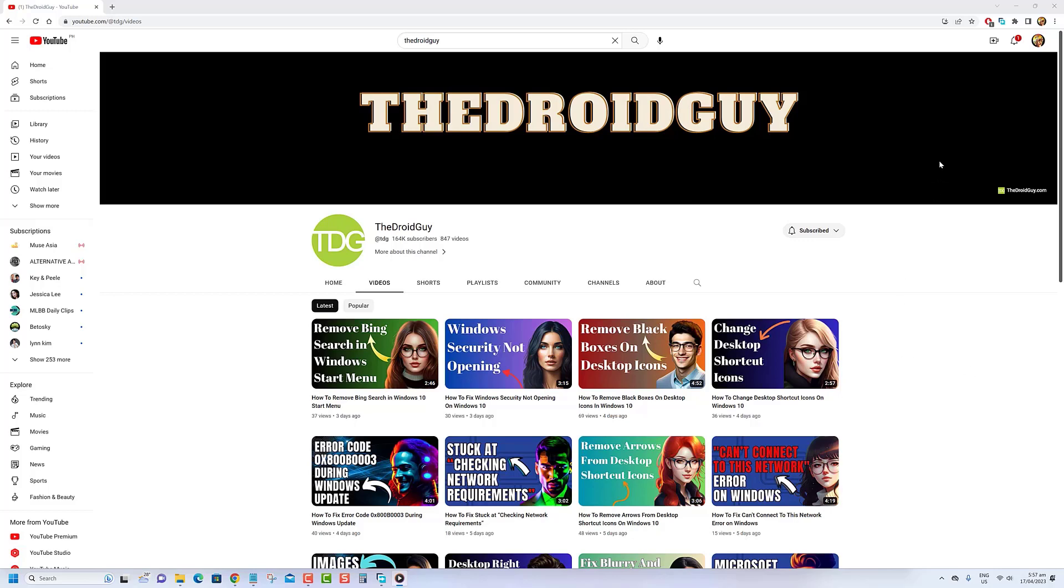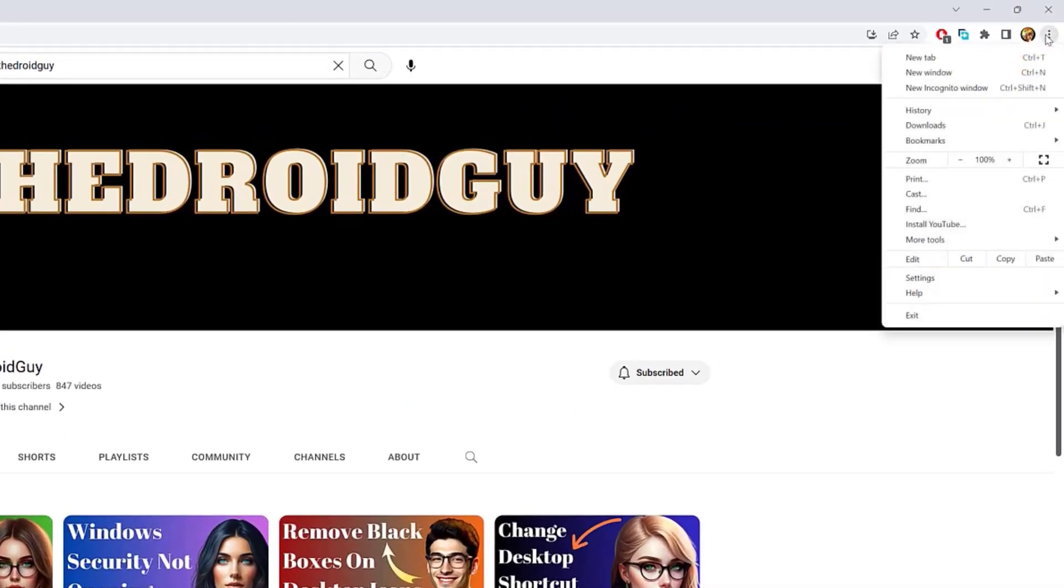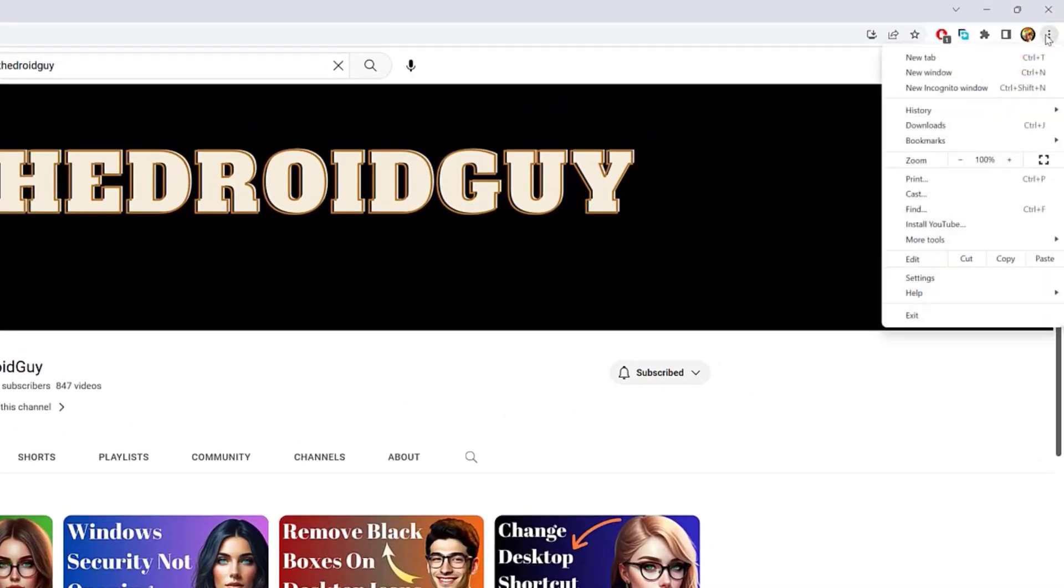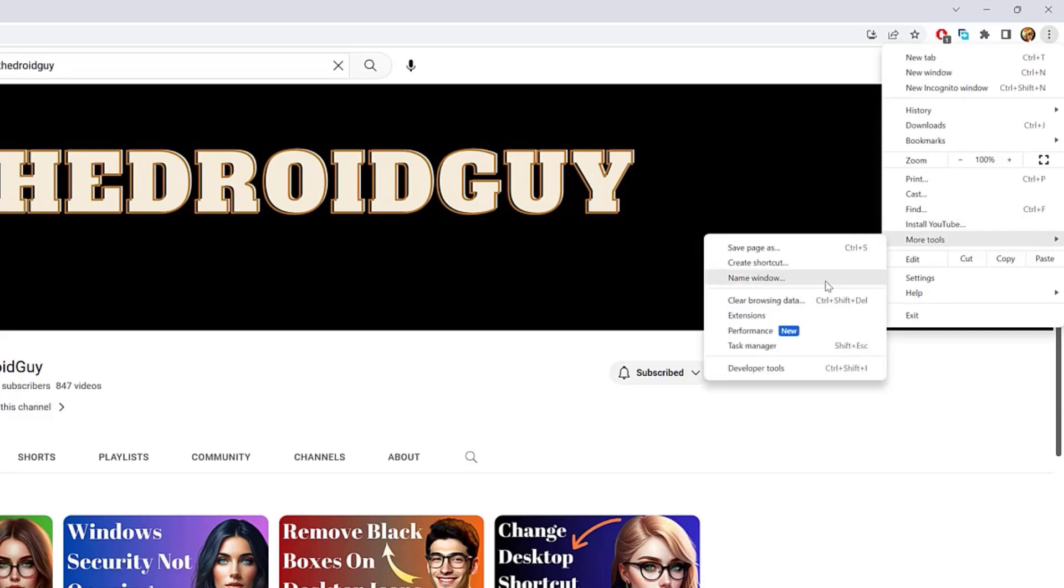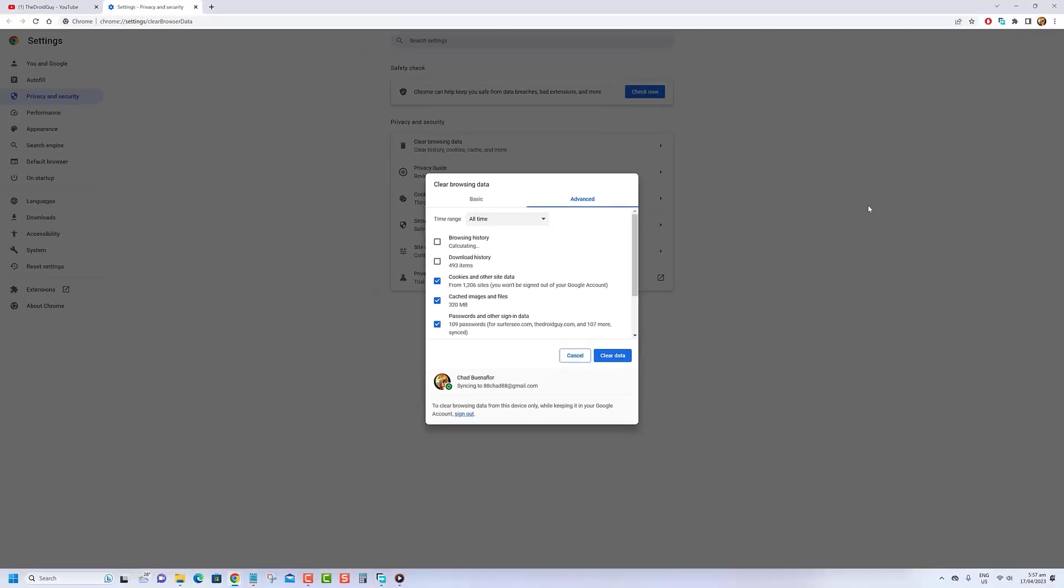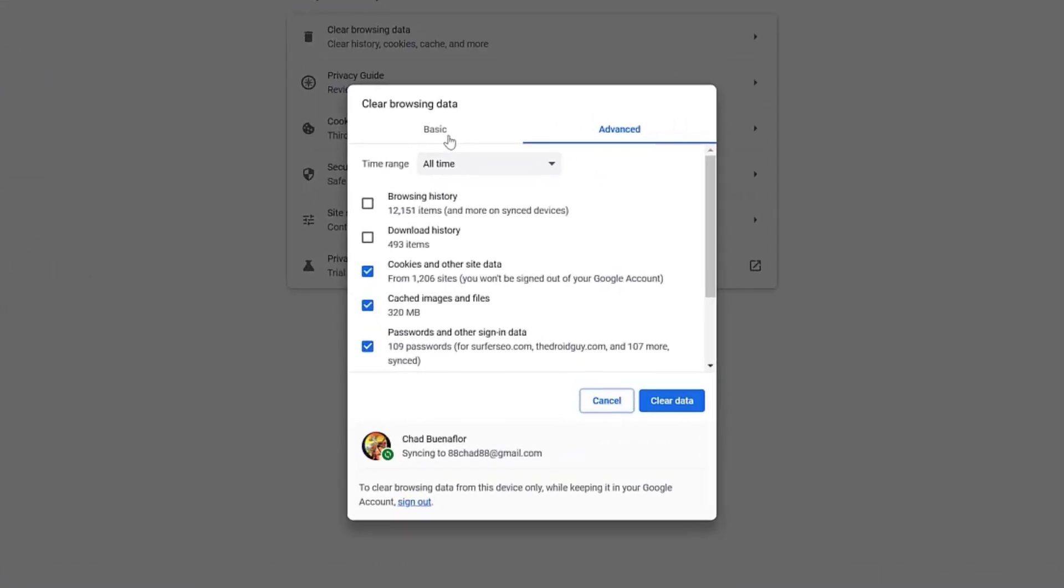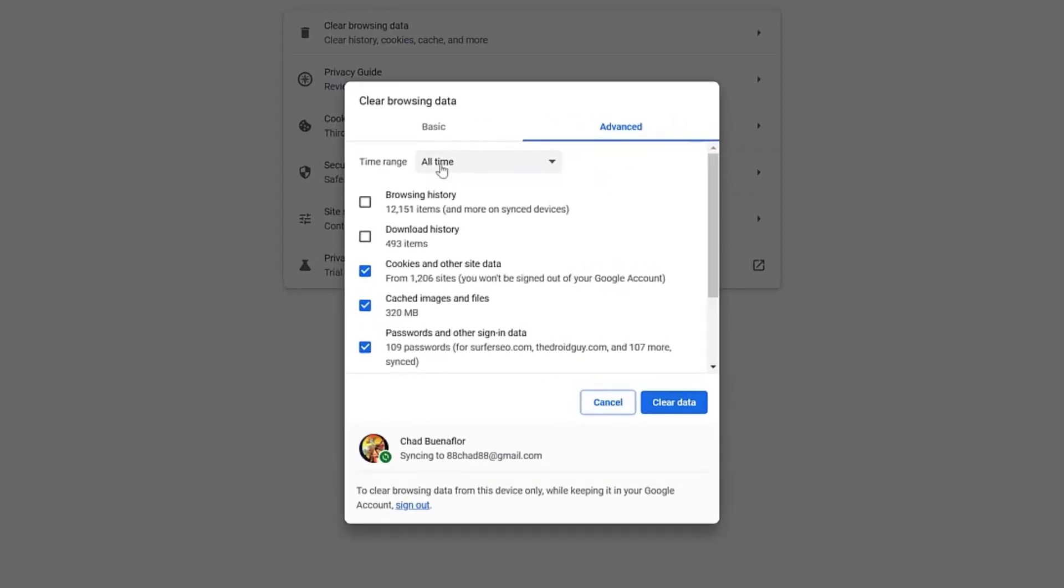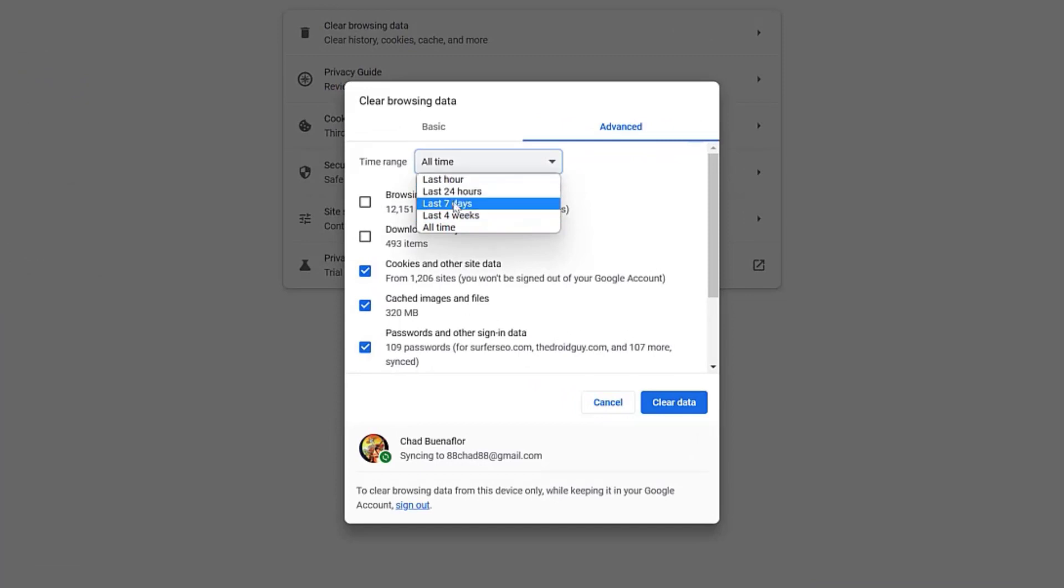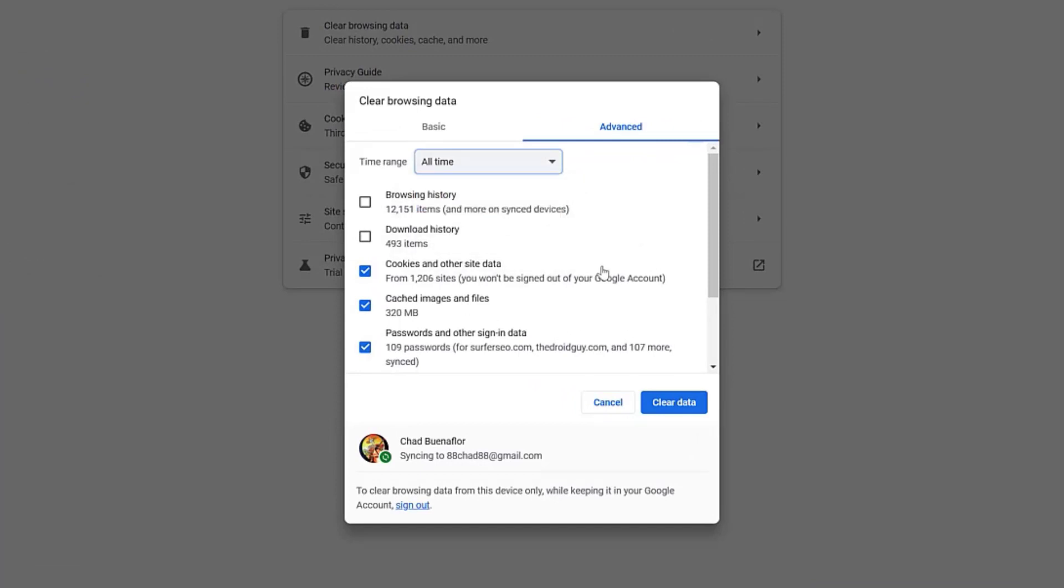Open Chrome on your computer. Click the three dots in the top right corner of the browser window to open the Chrome menu. Select More Tools from the menu, then click Clear Browsing Data. In the Clear Browsing Data window, select the time range for which you want to clear the cache. If you want to clear all cached data, select All Time. Check the box next to Cached Images and Files. Optionally, you can also select other types of data you want to clear, such as cookies and browsing history. Click the Clear Data button to clear your cache.